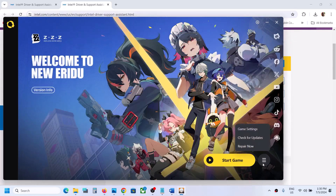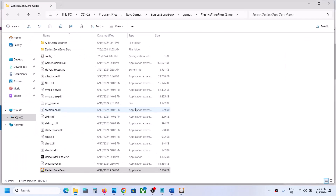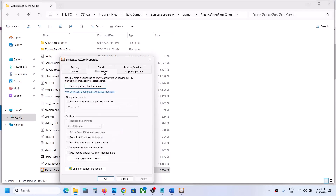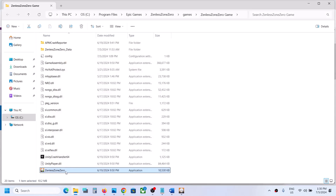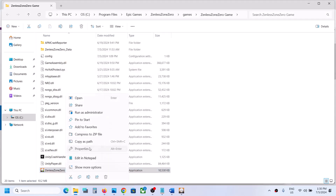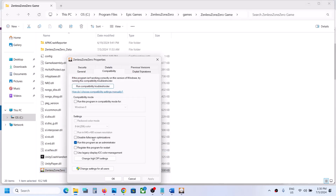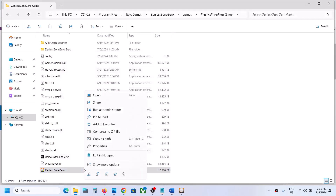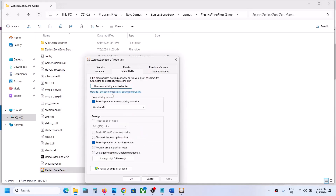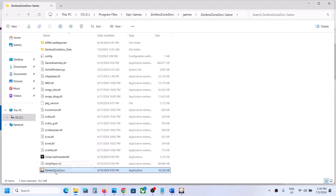Click the three horizontal lines, go to Game Settings, and click Open Directory. Right-click on the game exe file, select Properties, go to the Compatibility tab, and check the box that says 'Run this program as an administrator.' Hit Apply and click OK. If that does not work, go back to Properties and this time select Windows 8 under compatibility mode, hit Apply, click OK, and launch the game. If still not working, try selecting Windows 7 and hit Apply and OK.